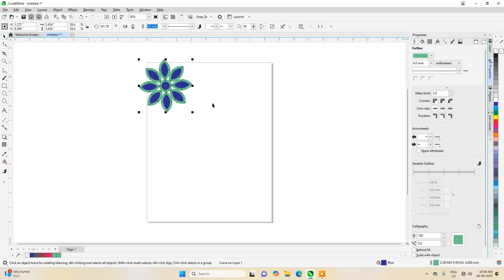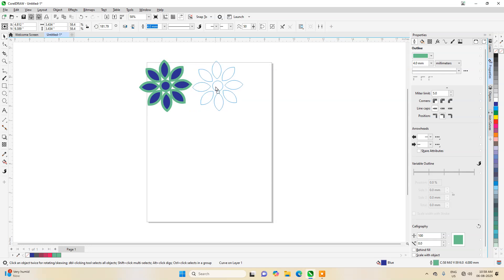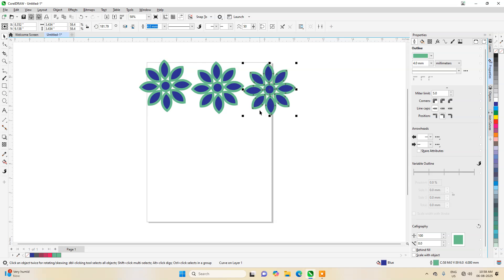Now what we want—we want to repeat it in the right direction. So press Shift or Control and then once again, first left click, then right click. Once again press Control plus R for repeat.